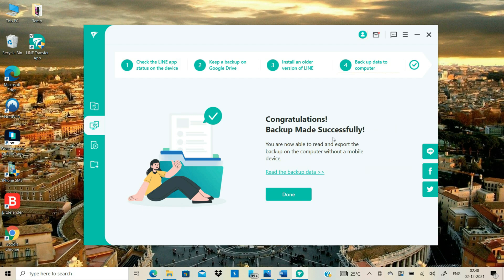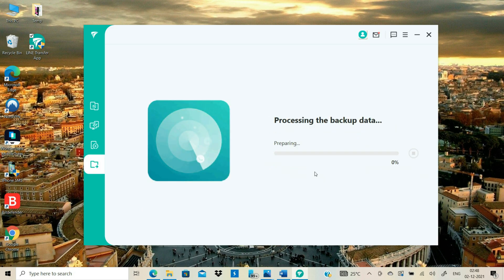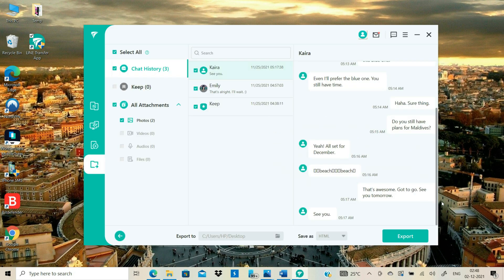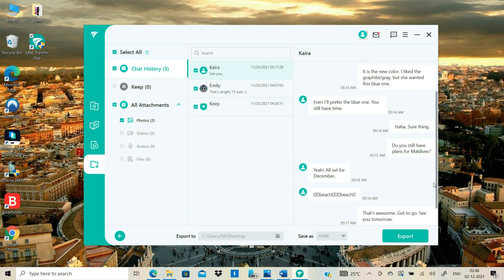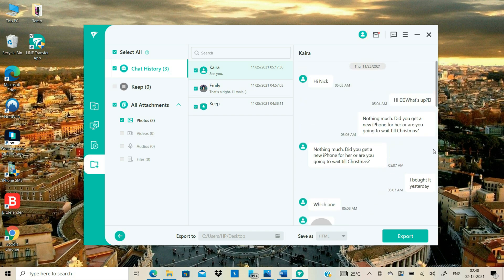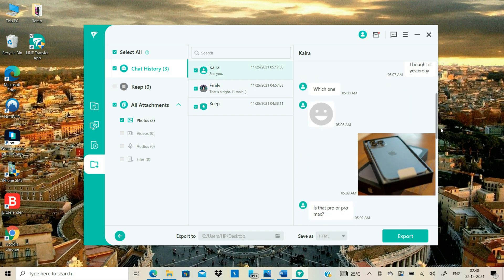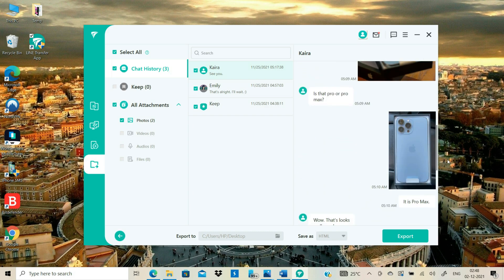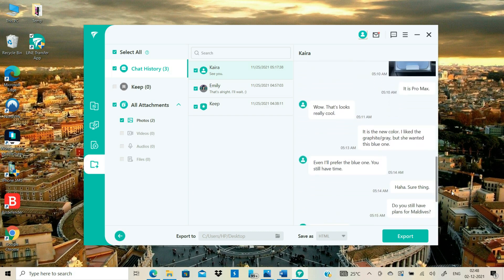The tool has successfully backed up my Android LINE data on my PC. You can either click the Done button or view the LINE chats that got transferred from Android to your computer. As you can see, here are my LINE chats and media files that I transferred from Android to my computer.